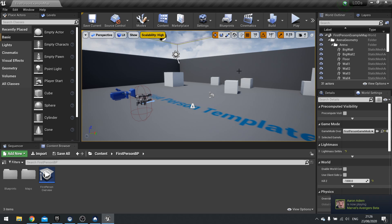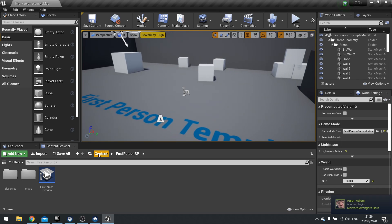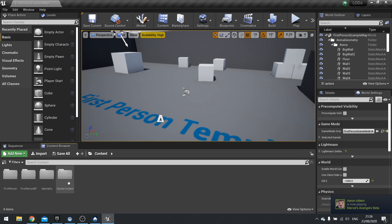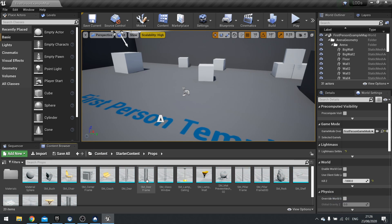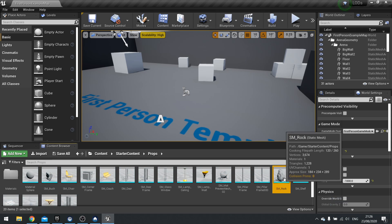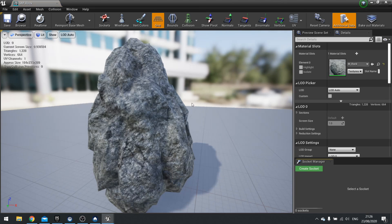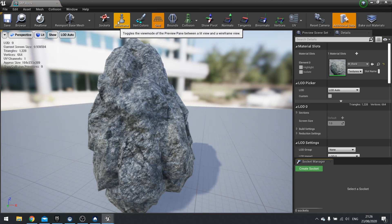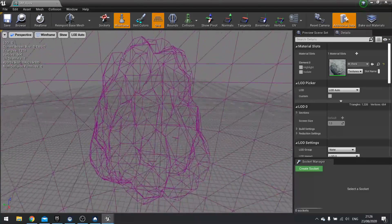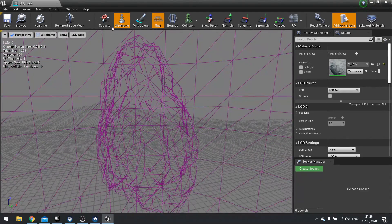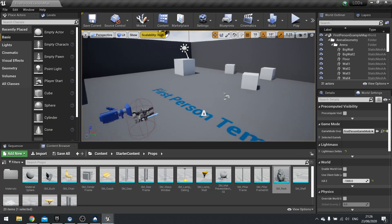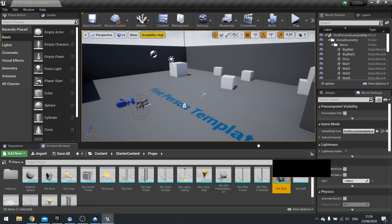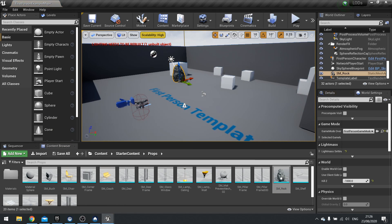So to show you how this works, we're going to use something from the starter content. We're going to use the SM rock. So here's the SM rock. And if I go up top and click wireframe, you can see all the triangles that make up this rock. So I could place this into the scene just fine. Let's drag that into the scene like so.